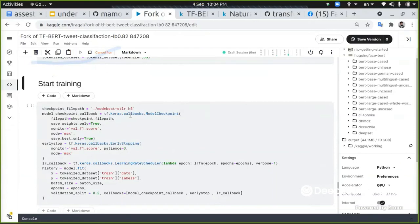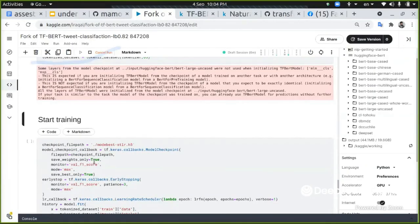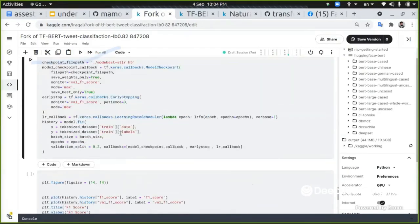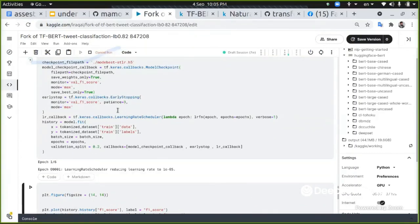And once this finishes, we want to make some callback functions, storing the best weights and make sure that if there's a problem, we're going to do early stopping.